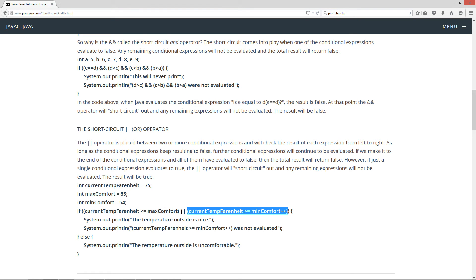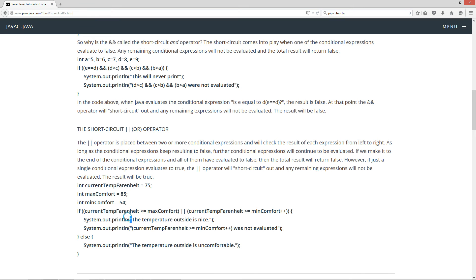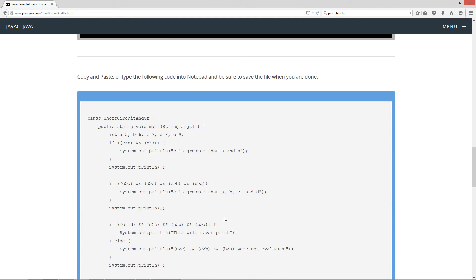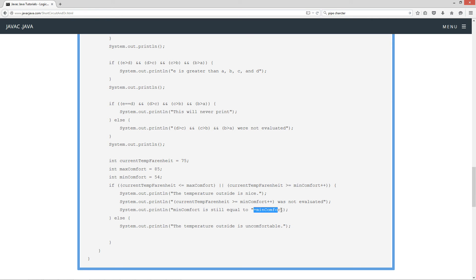So it'll short circuit out and go ahead and execute everything inside of the code block — it won't execute the else, obviously. It'll print the string literal: the temperature outside is nice. And then, this was not evaluated. And then I've done this other line: minComfort is still equal to — and we'll display the result of what minComfort still is. MinComfort started off at 54. If this particular expression had been executed, then minComfort would be 55.